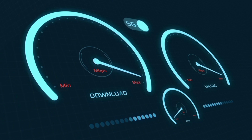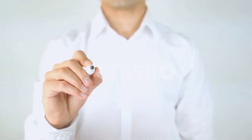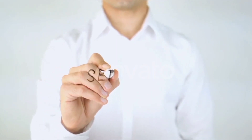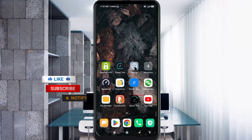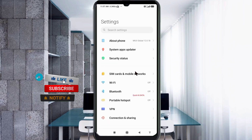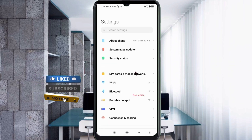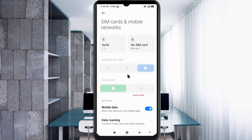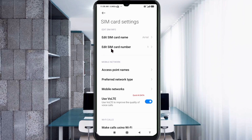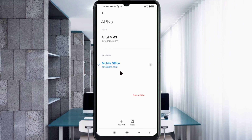Quick steps to setting up our smartphone APN for mobile data access. Let's get started. Go to the Settings app on your Android device, click on SIM Card and Mobile Network, select your SIM card, then click on Access Point Name. Click the Add or Plus button to add a new APN.